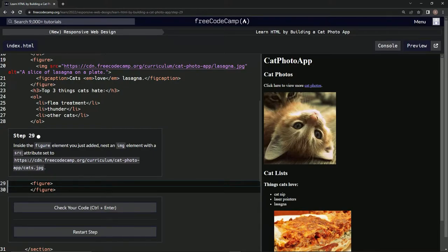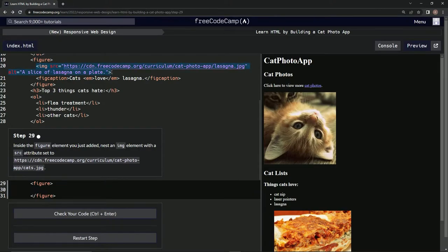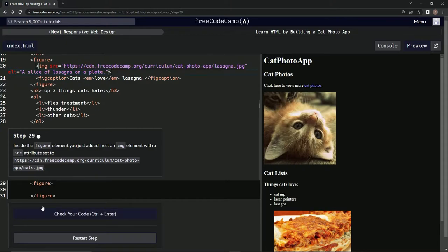a src attribute set to this right here. We're going to do it pretty much just like this one, except without this alt stuff. So we're going to say img